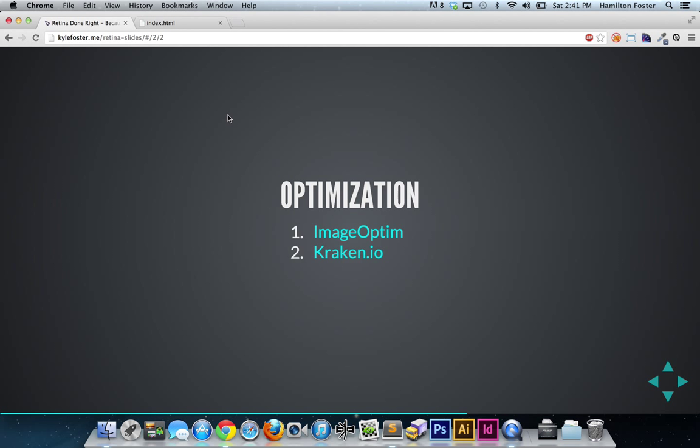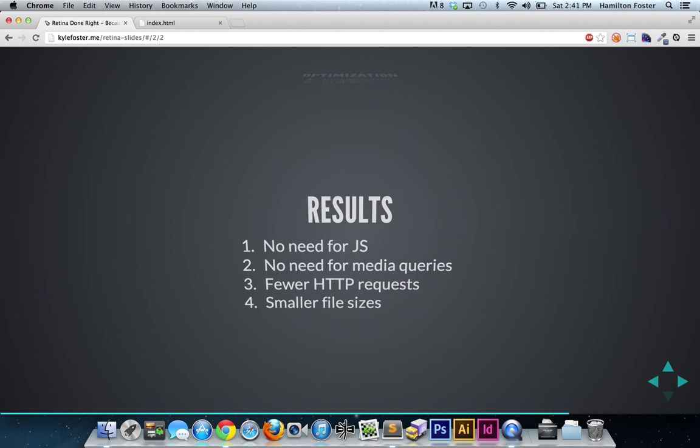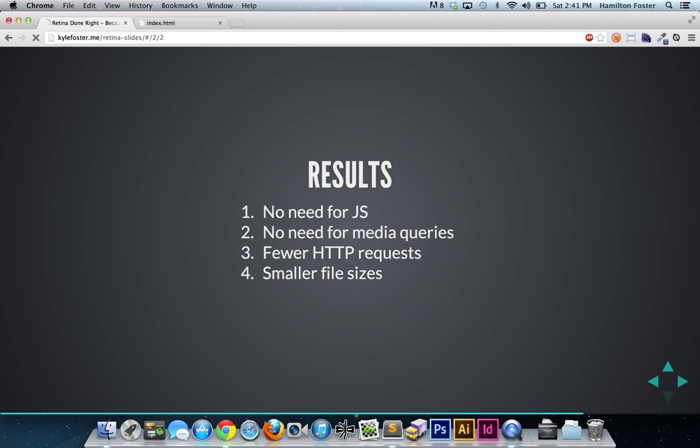And that's the real beauty of this workflow. You have no need for JavaScript. You don't have to traverse the DOM and replace images. You have no need for media queries. You have fewer HTTP requests, and you have smaller file sizes and images that look great on all displays.